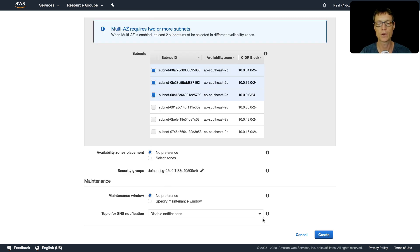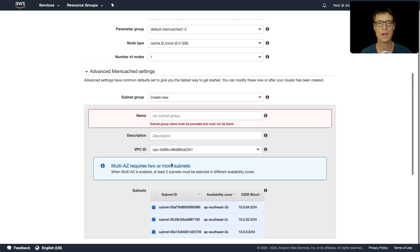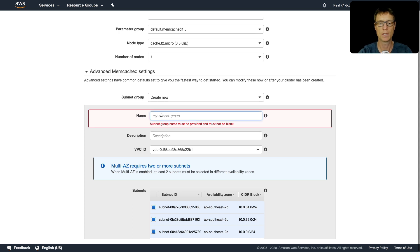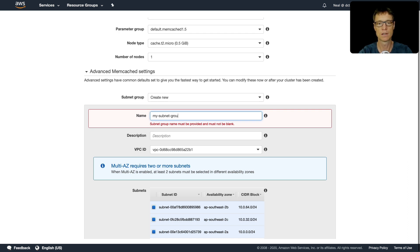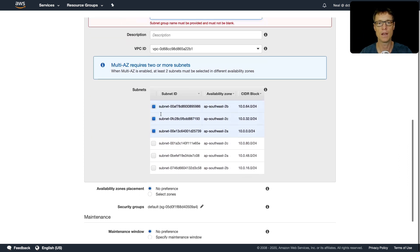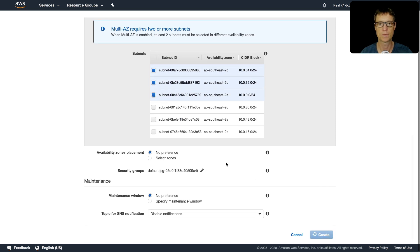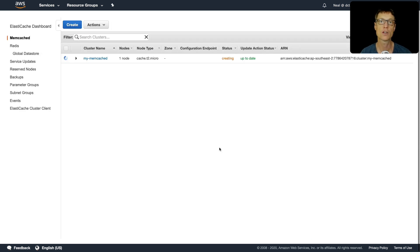I'm happy with these options. Let's just create this cluster. Because I specified the advanced settings, I do need to specify a subnet group. Let's just call this my-subnet-group as it suggested, and we can then carry on.